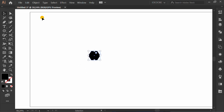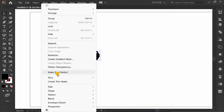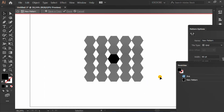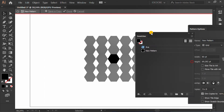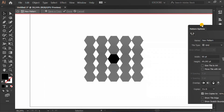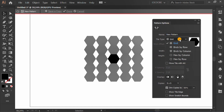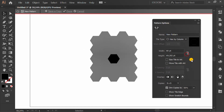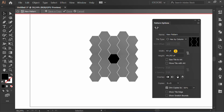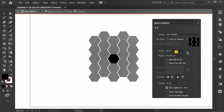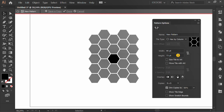Select the shape and go to Object, Pattern, and Make. Change the Tile Type to Hex by Column. Set the Width and Height like this, then click Done.